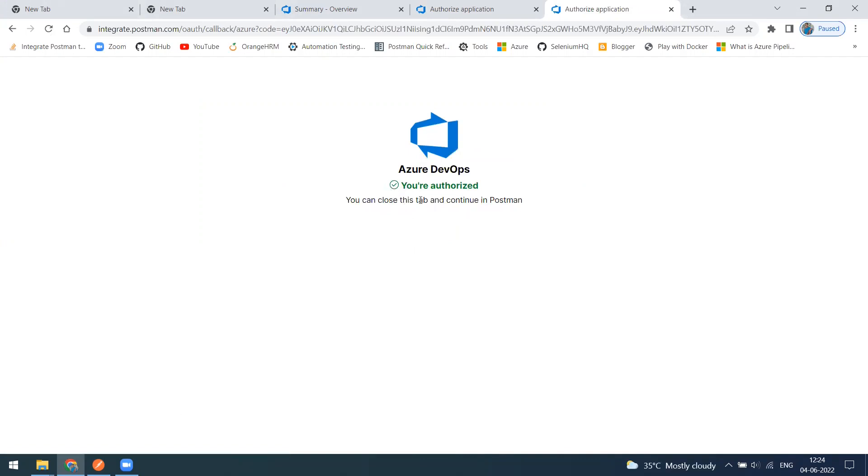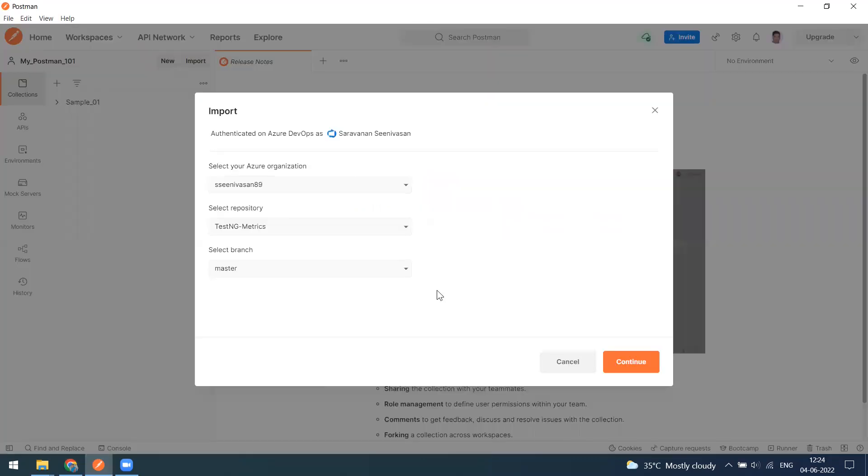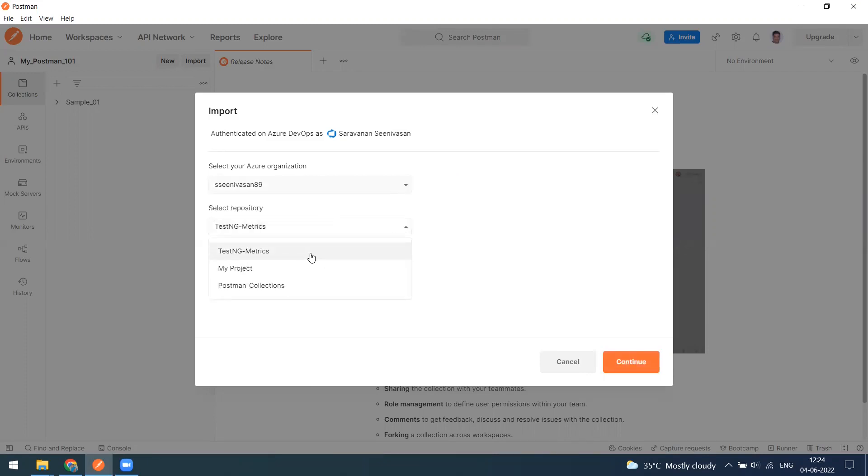Since I have authorized, it is coming as your authorized one. Now I can go back to continue in the Postman to import the collection.